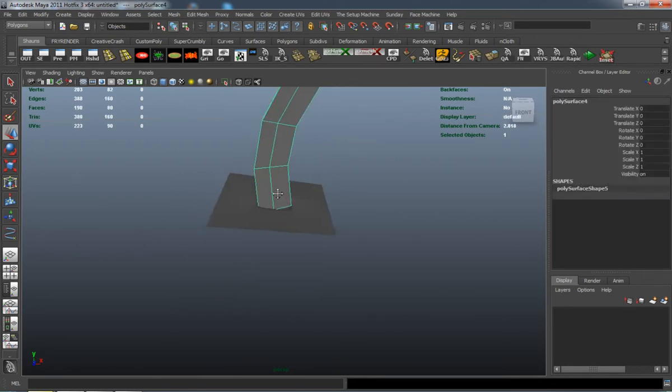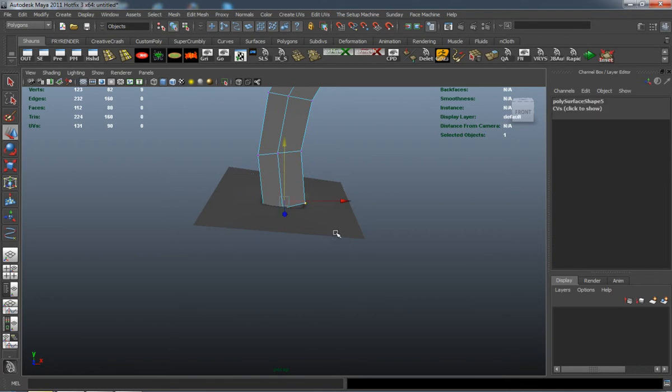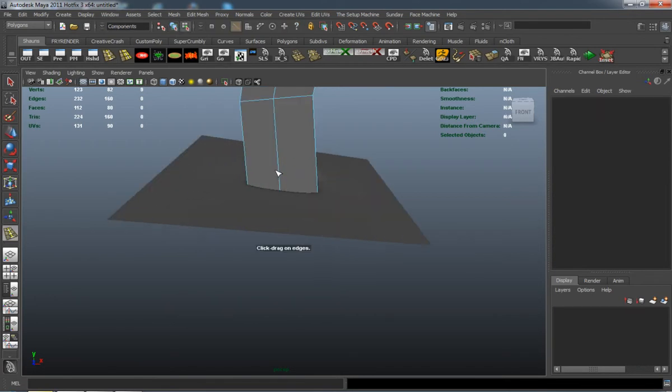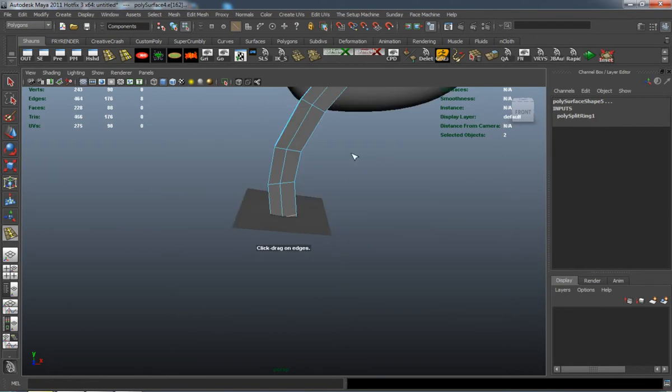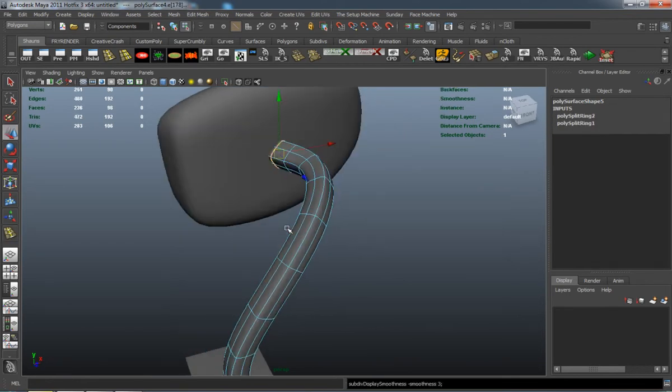I'll go ahead and delete the curve. We're going to pull these vertices down so they're actually inside the hole there. We'll add some edge loops so it's going to retain its shape.